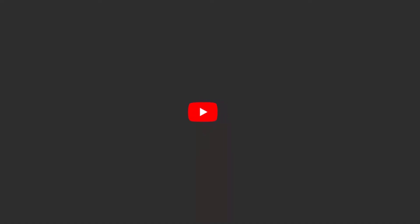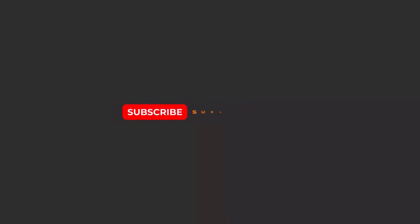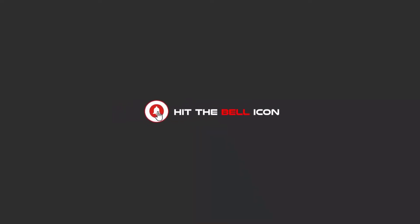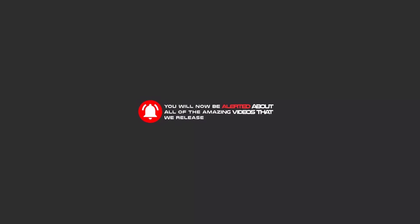Hello my friends, to continue these tutorials on YouTube, subscribe us, like us, and hit the bell icon, and now you will be alerted about all of the amazing videos that release.